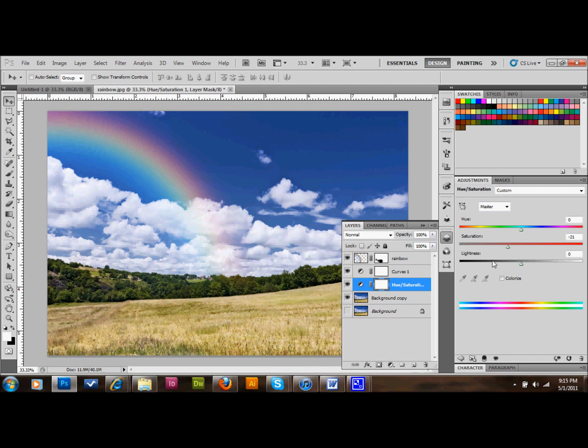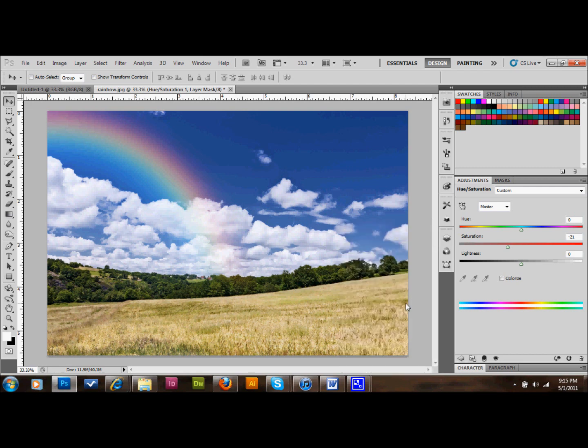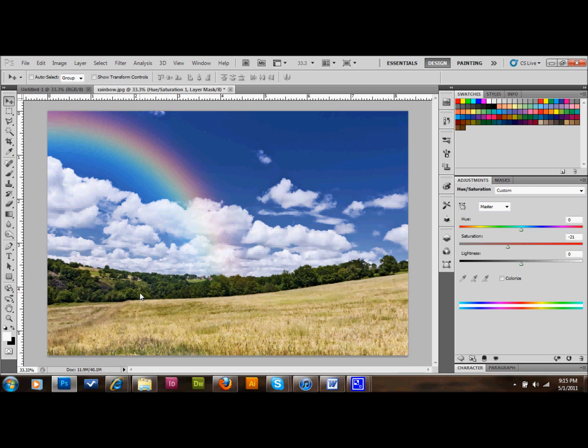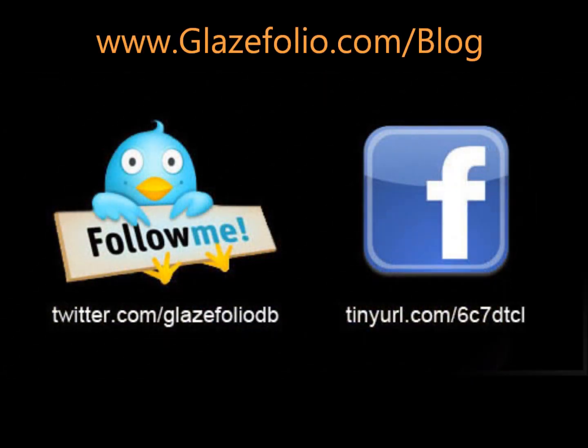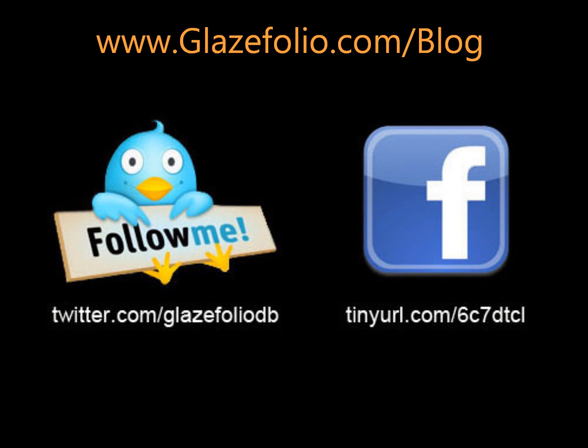There's certainly more things that you can do. But I'm going to stop there and let you play around with it. The main thing here was that you could add a rainbow and you can now. So I hope you learned something. Please subscribe to my blog and my Twitter and Facebook and my YouTube channel. And thanks for watching. I'll see you next time.